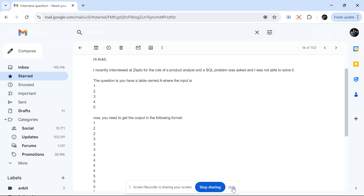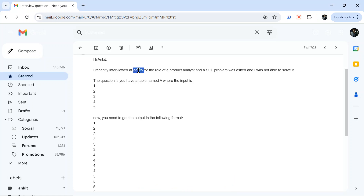Welcome back to the channel. I am back with a very interesting problem today. This was asked in a JAPTO interview for a product analyst role.